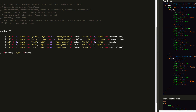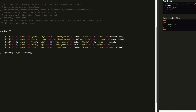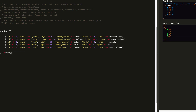Moving on to the next method: keys. Get the keys. Whether indexed or associative, it gets the keys. By default we have indices, so we get 0, 1, 2, 3, 4. When we did groupBy, we got the given associative keys.